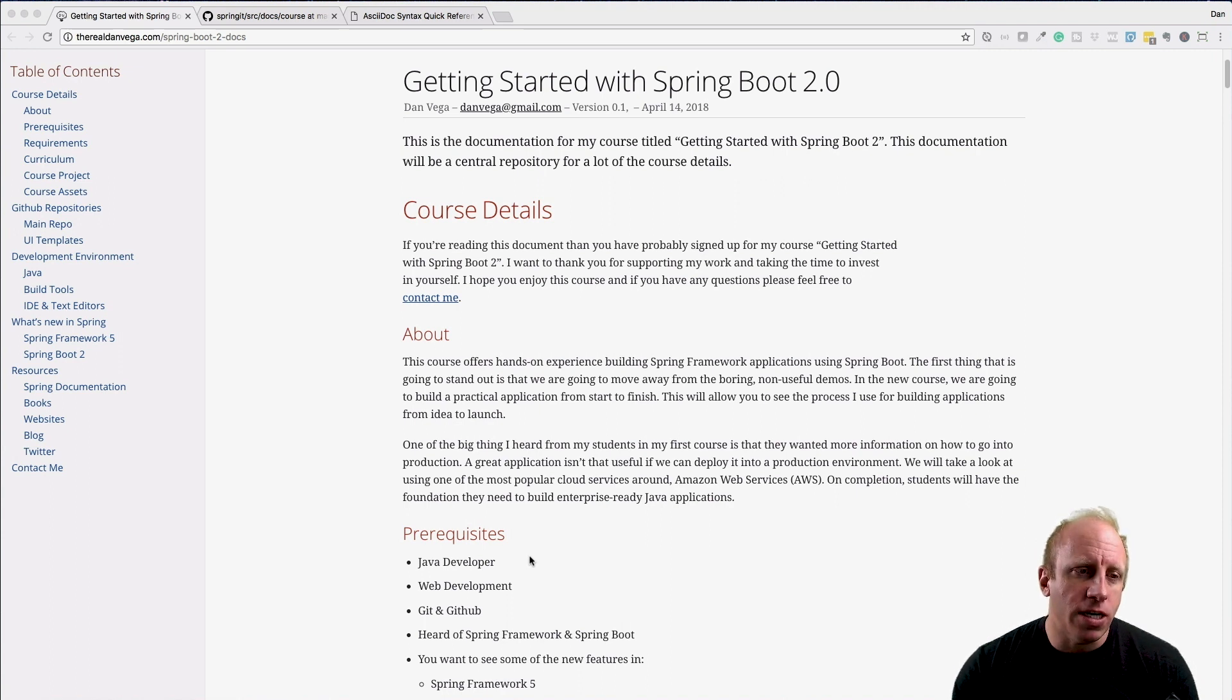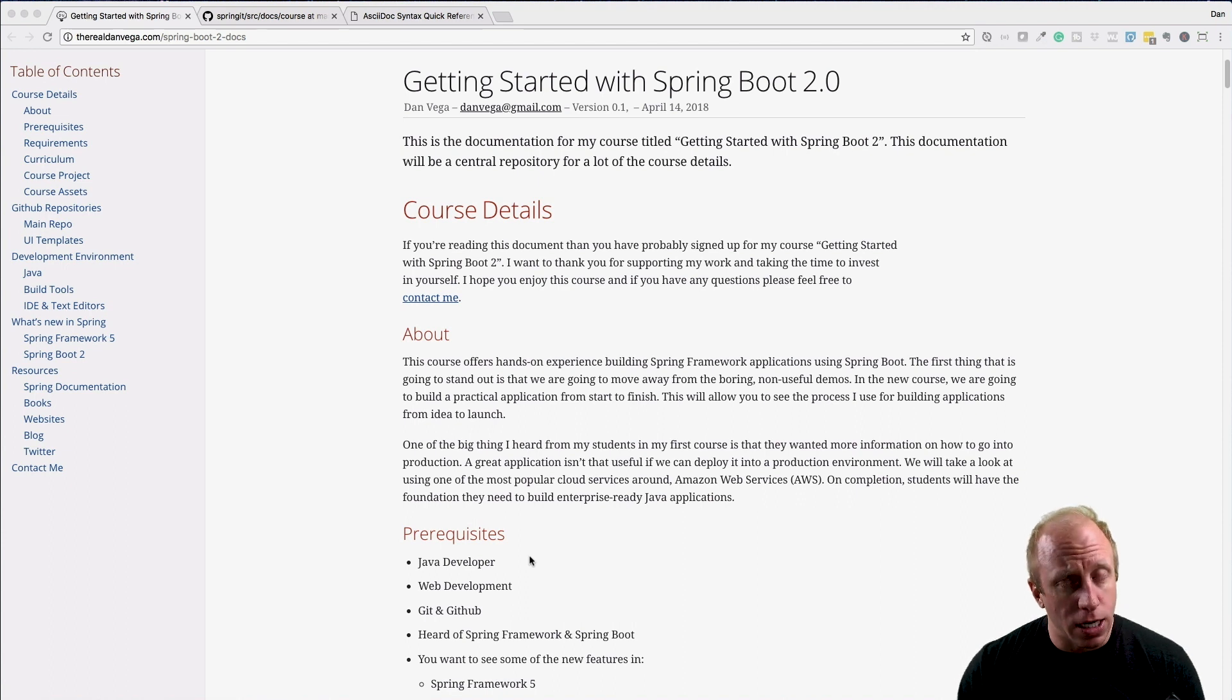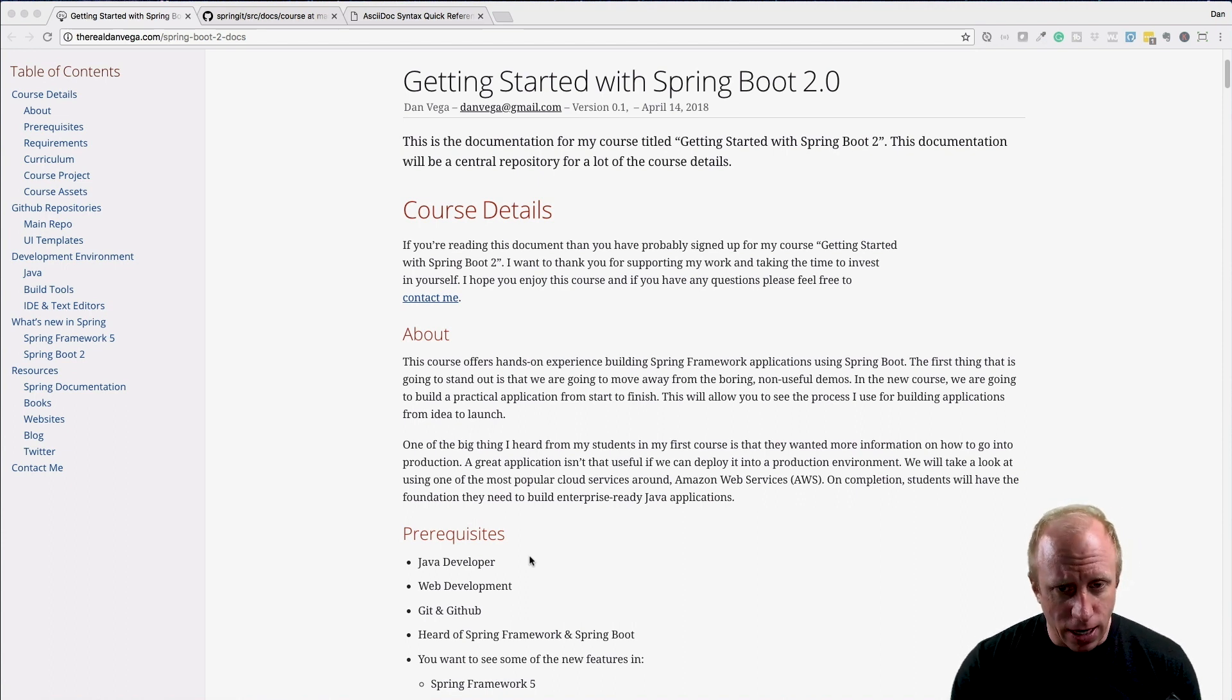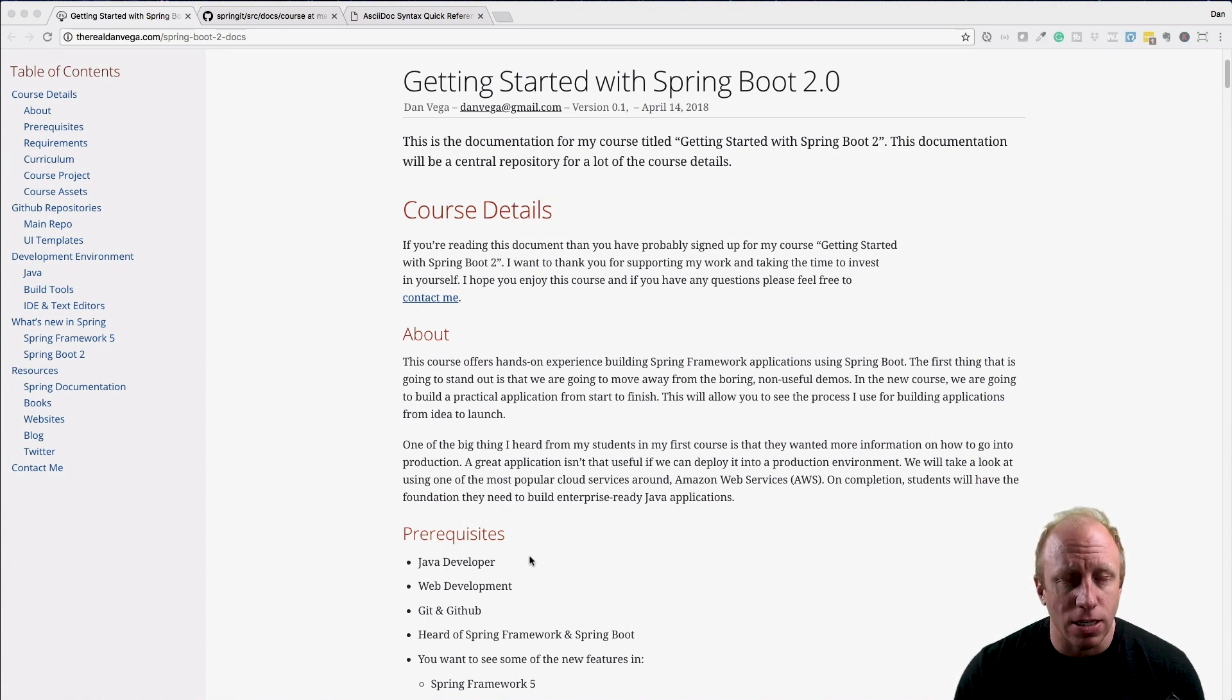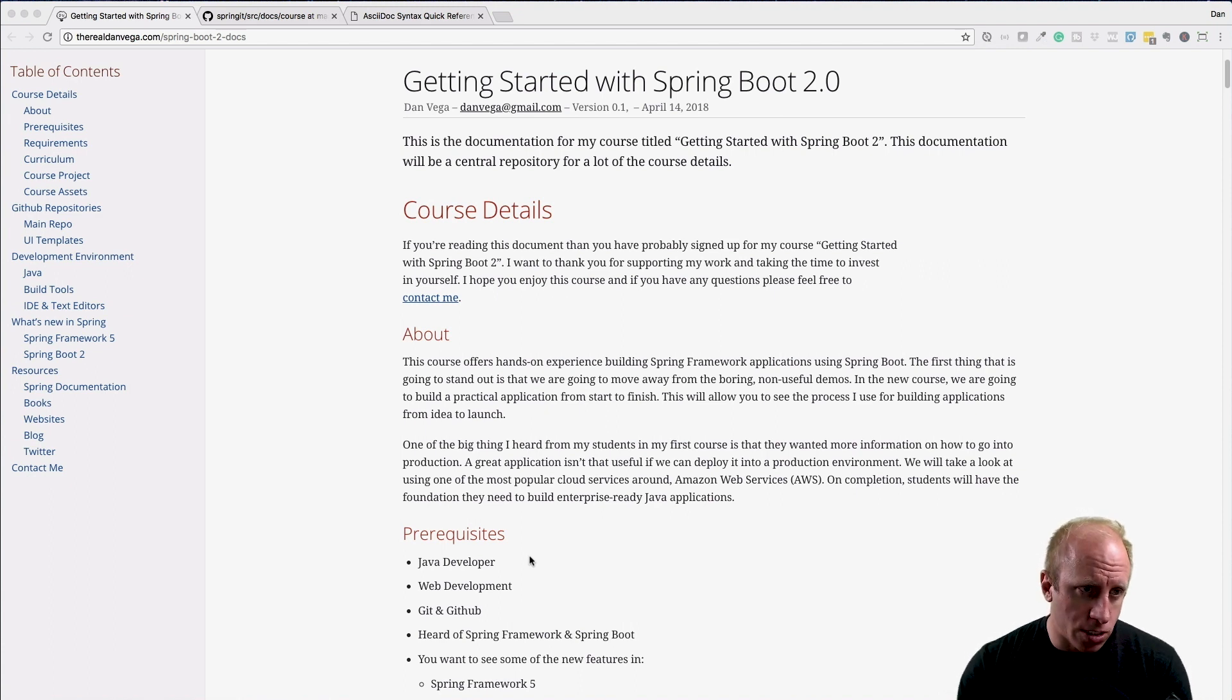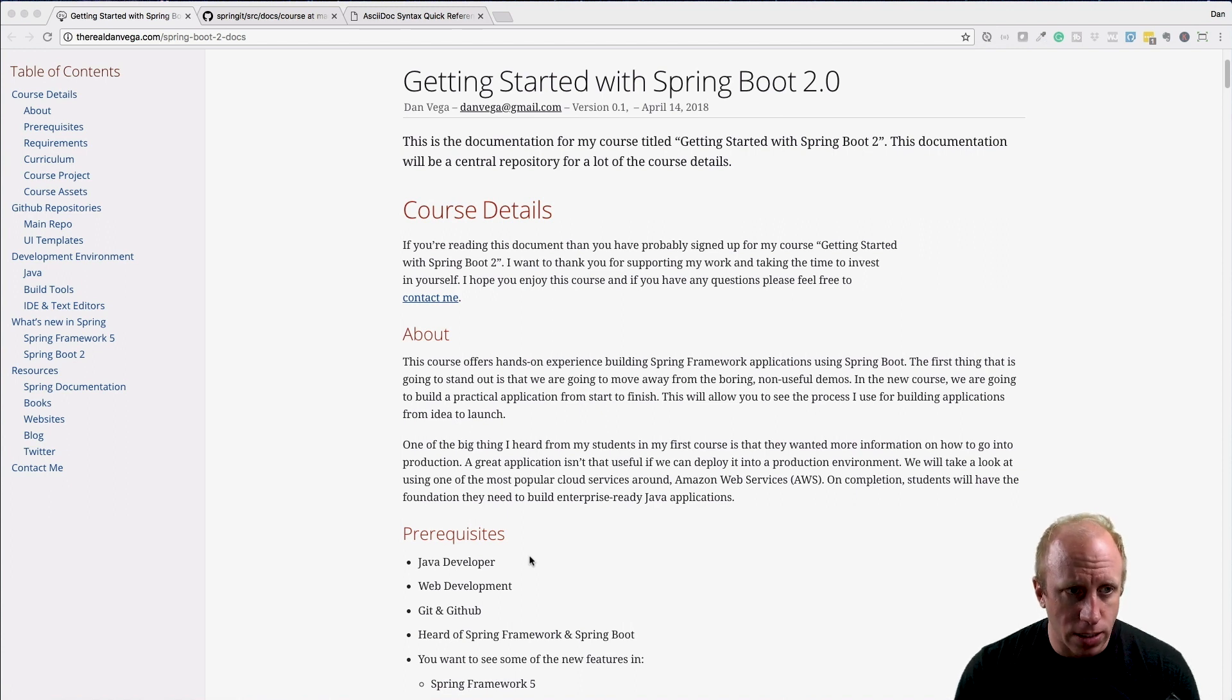The first thing I want to point out is that when you pull up the documentation now, it's going to look a lot different than this because I've just created the documentation. This is really just a skeleton at this point. There's probably going to be a lot more by the time I finish this course, so keep that in mind as we're going through this.